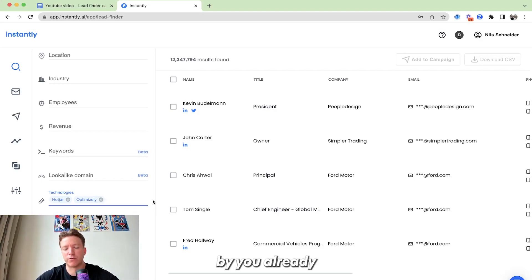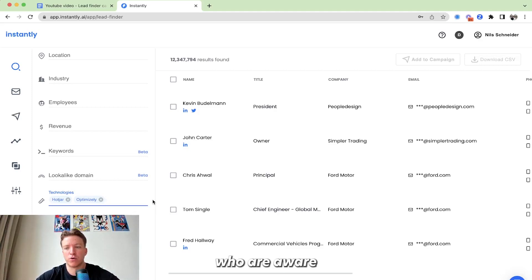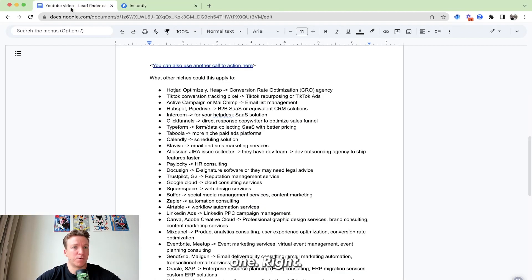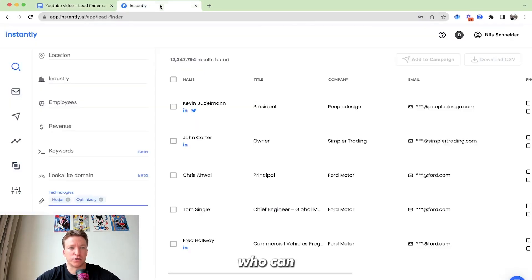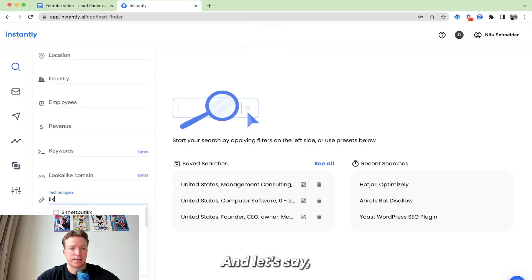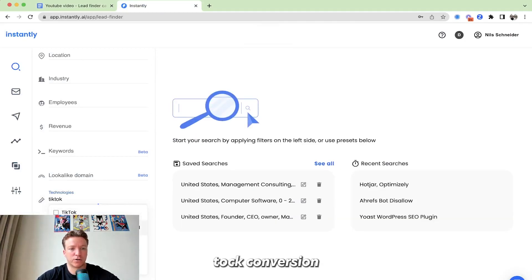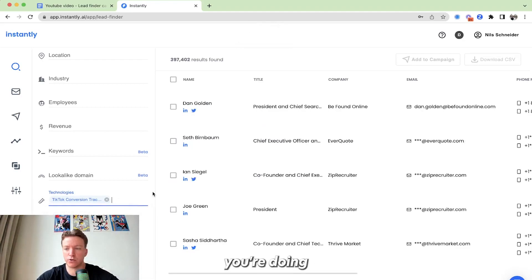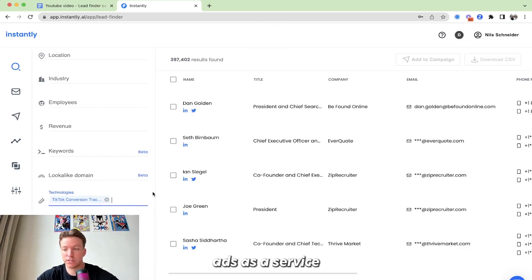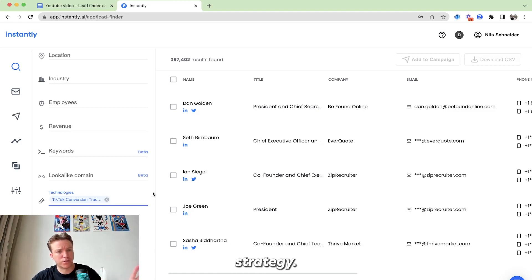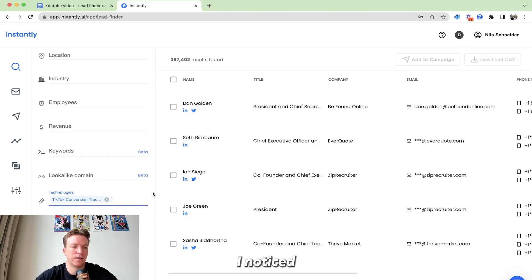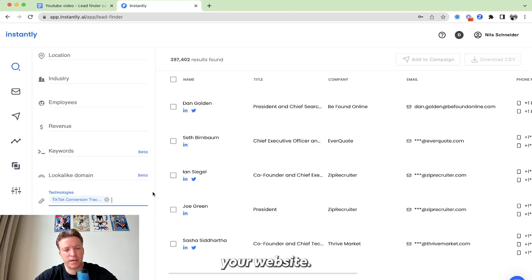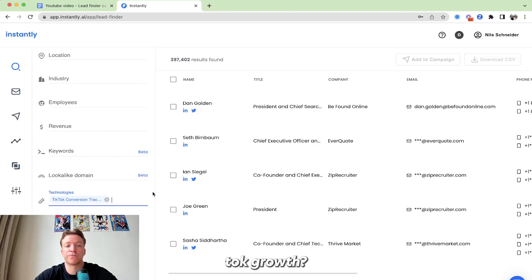It will be more relevant, right? You're already talking to people who are aware of this problem and trying to solve it. So that would be one, right? But let's go for a couple others. We can also use this technology filter and let's say look for people who have the TikTok conversion tracking pixel. So let's say you're doing TikTok ads as a service for people or maybe you're doing TikTok content repurposing or just content, content strategy. You can say, hey, look, I noticed you're using the TikTok conversion tracking pixel on your website. How is it going with TikTok growth?